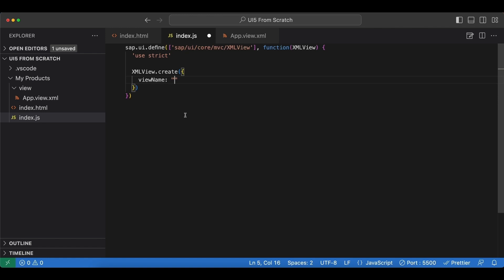We need the full path starting with the namespace: ui5.product.list, and then view—the name of our folder that we just created—and then the name of the view file without the extensions.